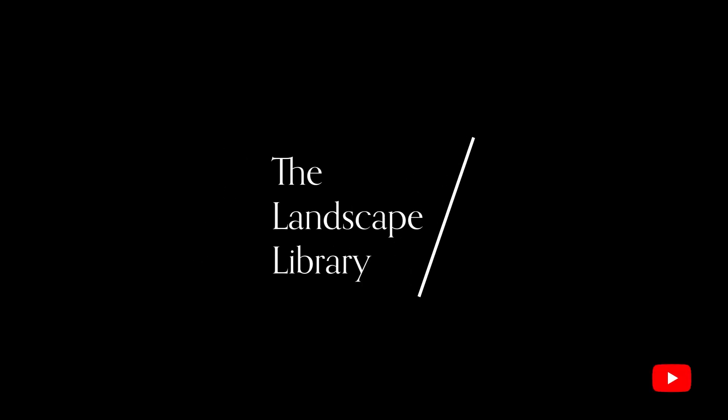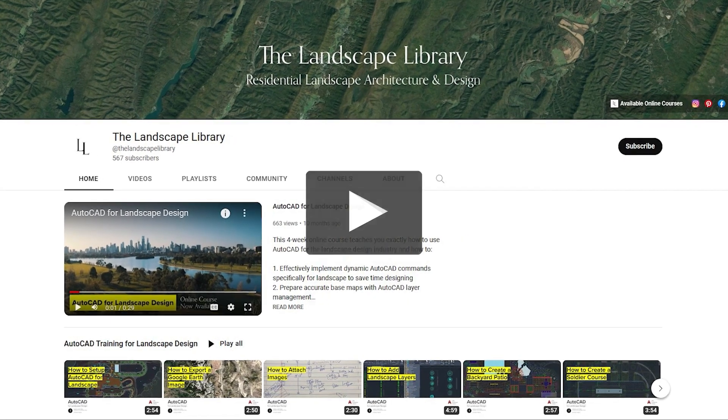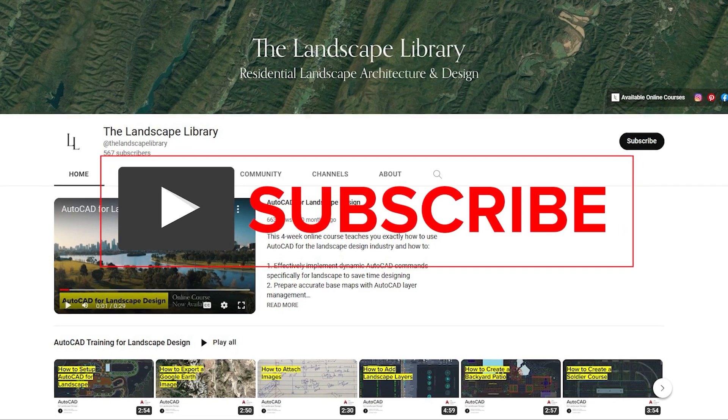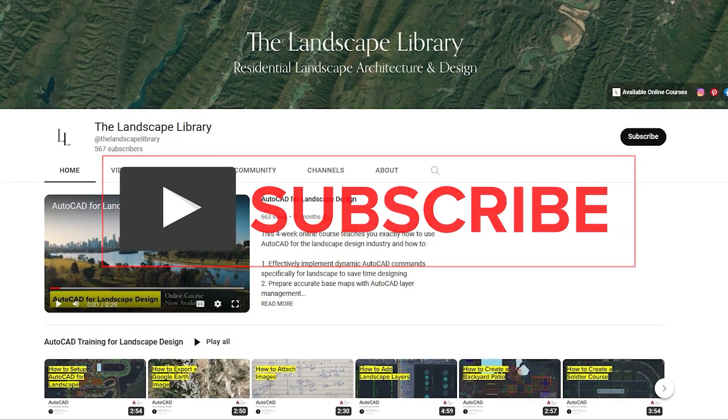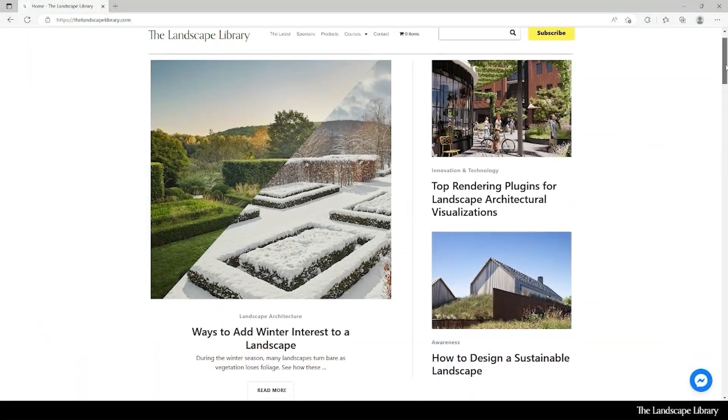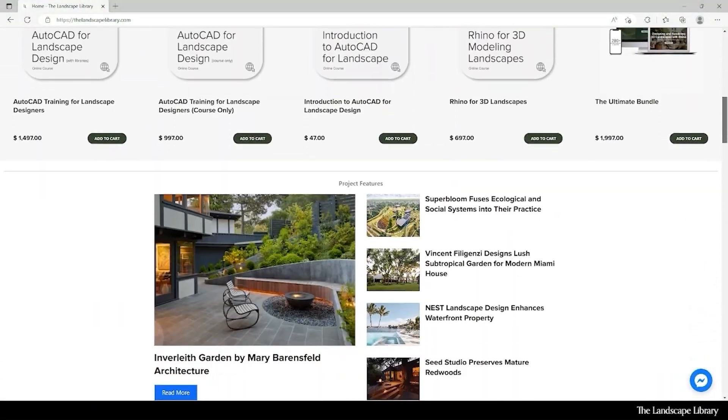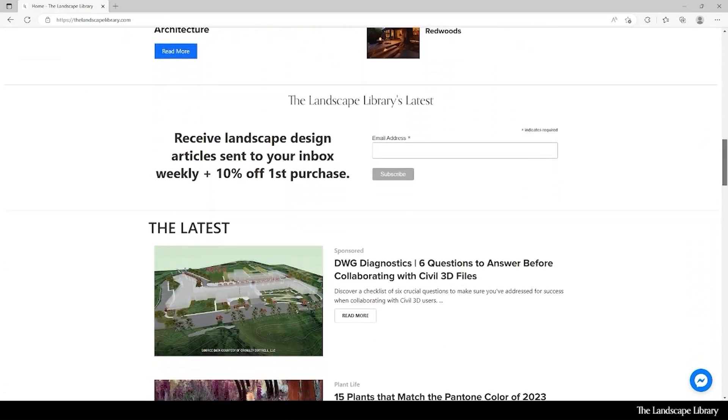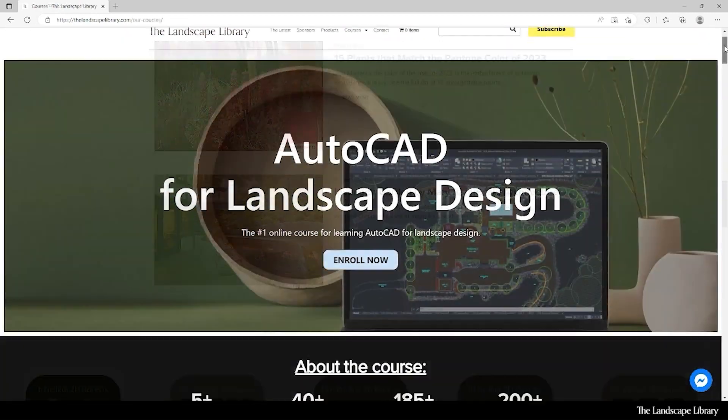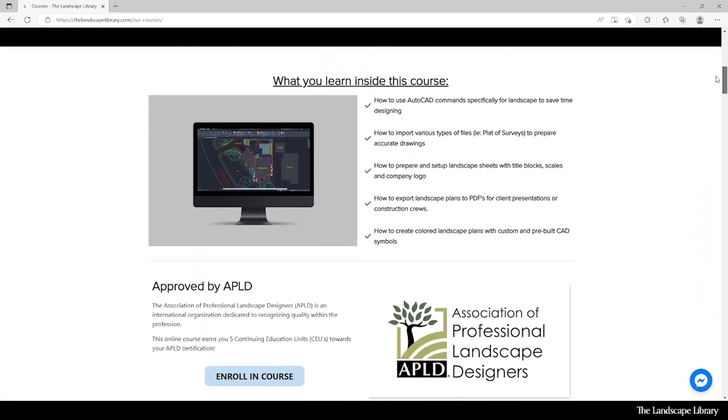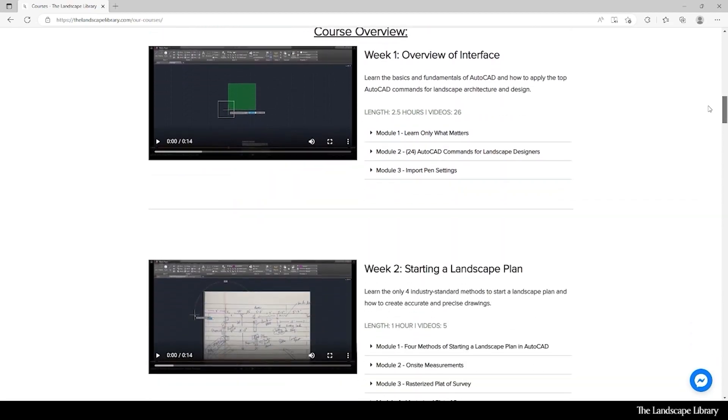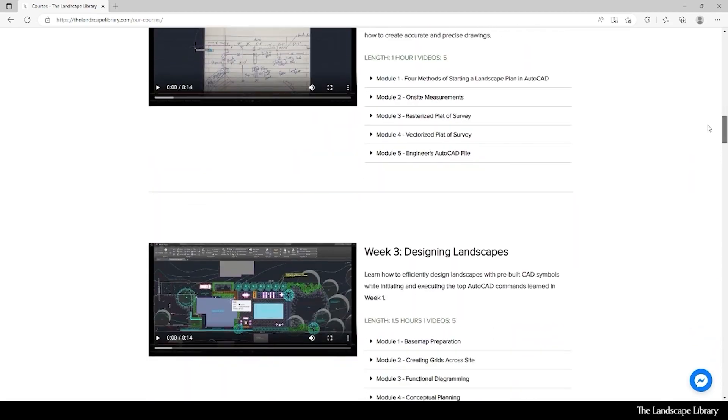Welcome to the Landscape Library's YouTube channel. I'm Jordan, founder of the Landscape Library and voice behind the tutorials. Don't forget to subscribe to our channel and visit our website, thelandscapelibrary.com, to read landscape-focused articles or enroll in our online courses teaching the top software for landscape design. If you have questions or comments, add them below and enjoy the video.